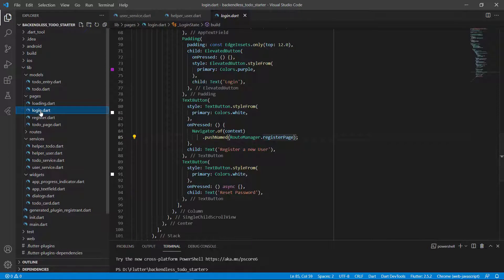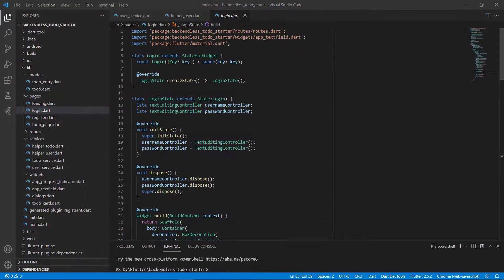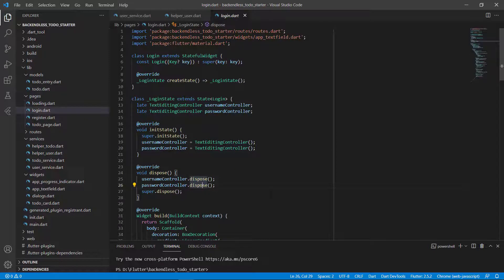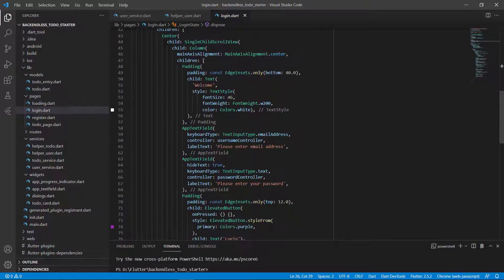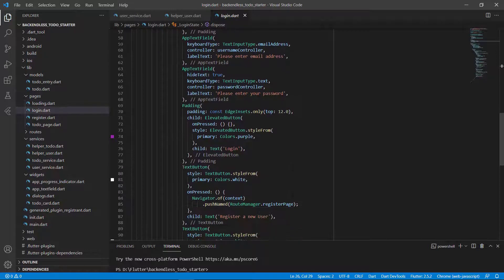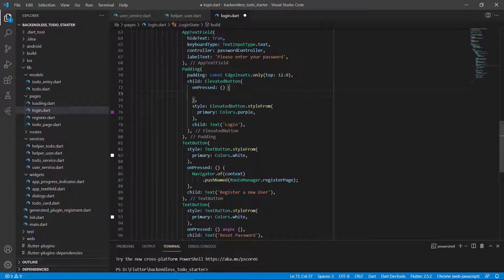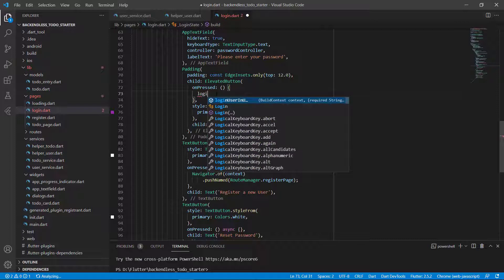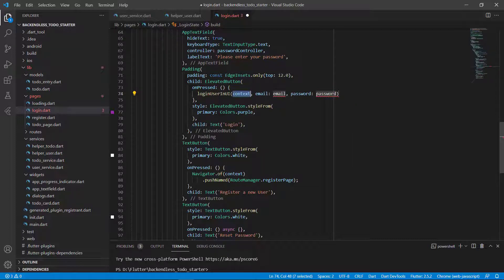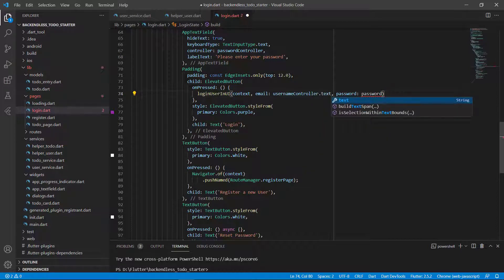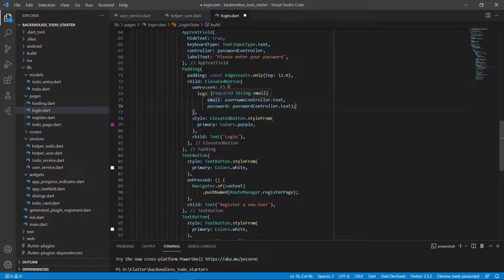Let's go to the login page and implement this. At the top we have a username controller and a password controller — initialized here and disposed here. Going down, we have the welcome text, email and password fields, and the login button. When the login button gets pressed, we call loginUserInUI passing in the context. The email comes from usernameController.text and the password comes from passwordController.text. That's all we need to do.